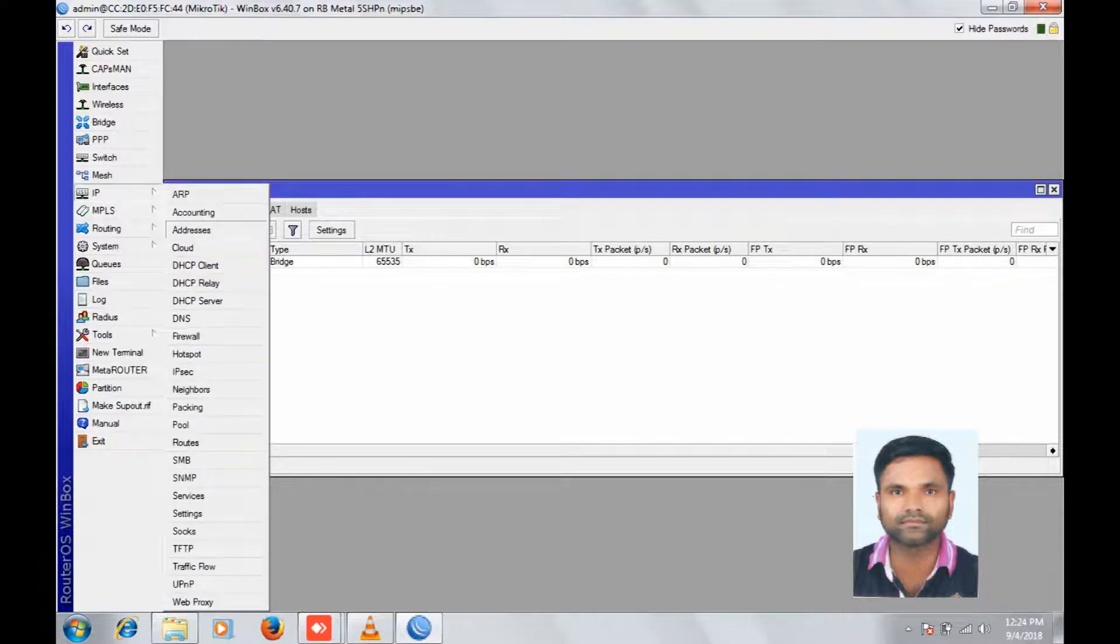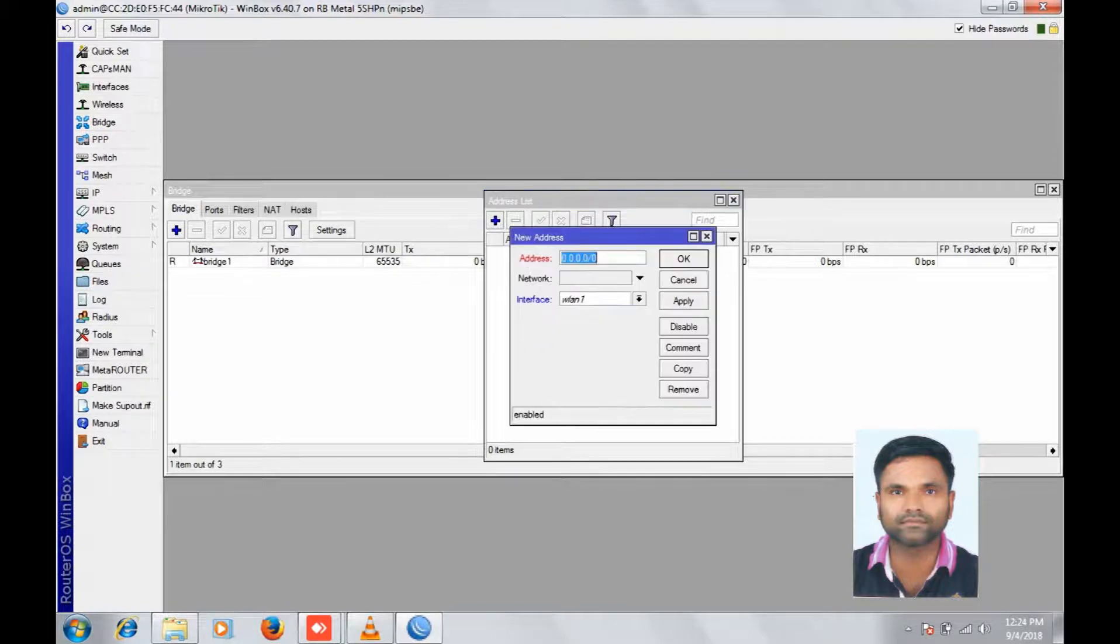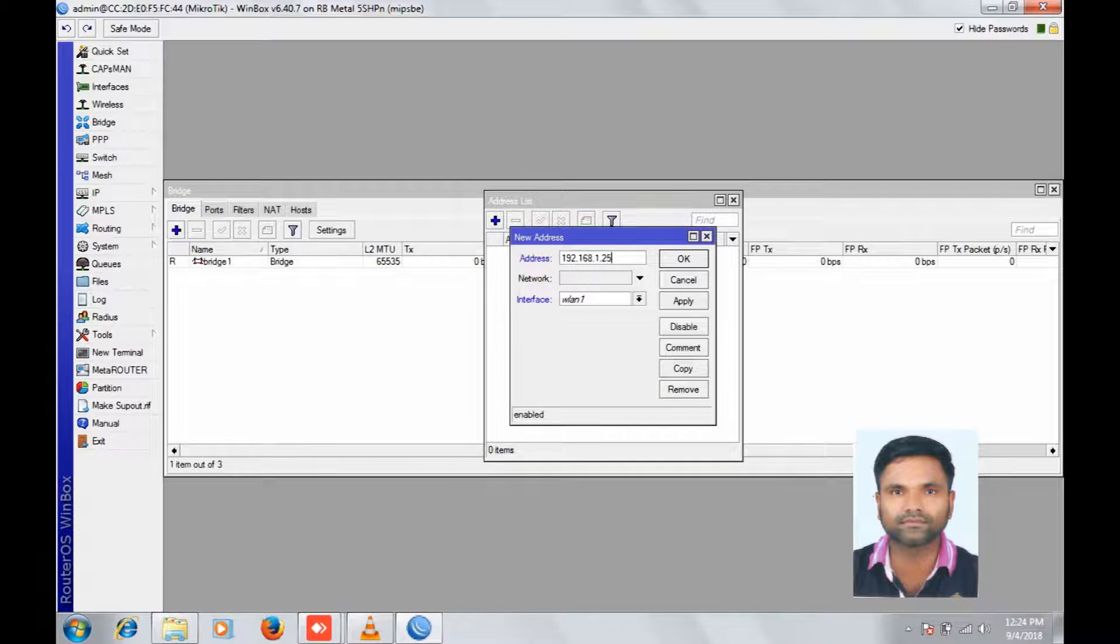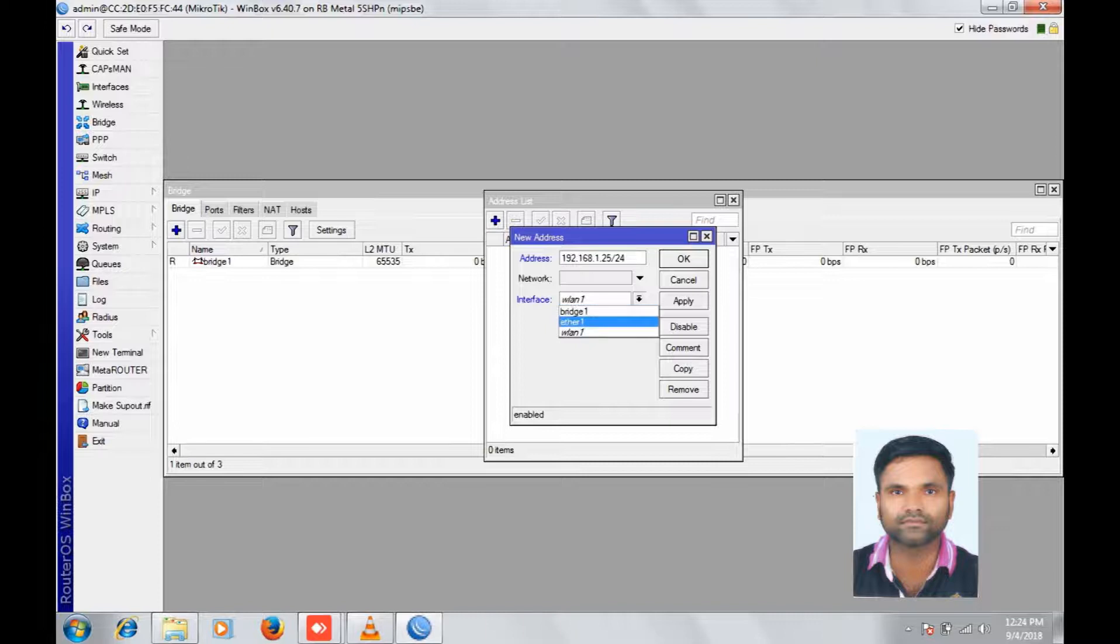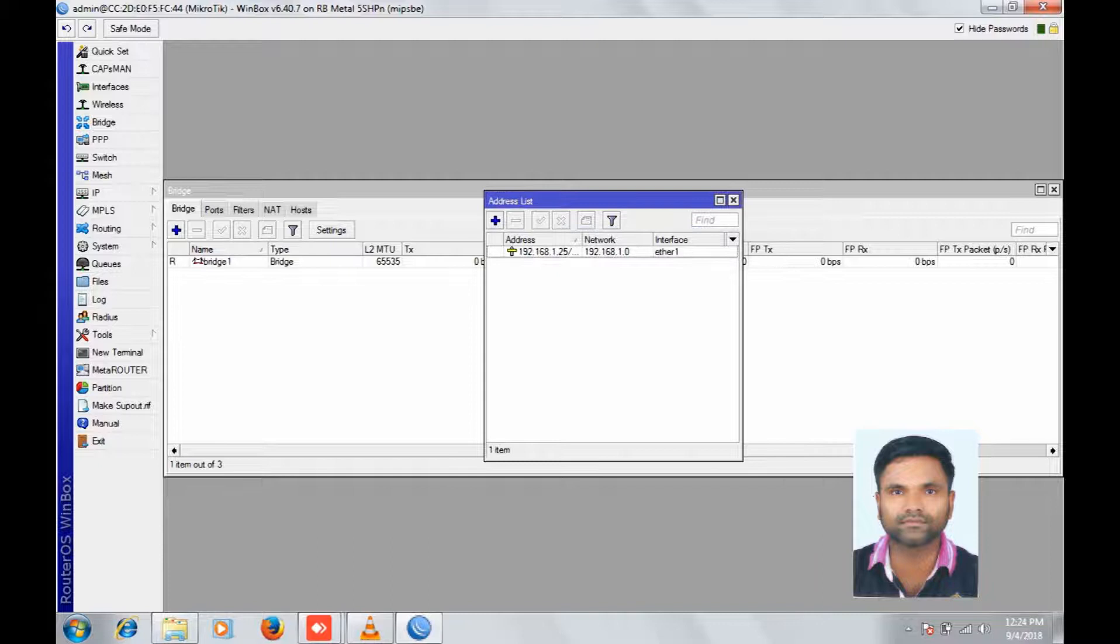IP, add addresses, add. Give the IP address slash subnet. Apply bridge one. Sorry, ether one. Apply, OK.